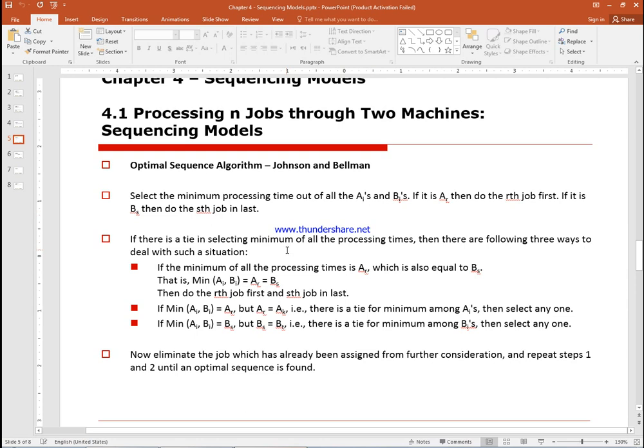If there is a tie in selecting the minimum processing time, there are three ways to deal with it. If the minimum of A's and the minimum of B's are equal, we do that A job first and the B job last. If both minimum values are at machine A, we pick one at random. If both minimum values are at machine B, we also pick one at random.